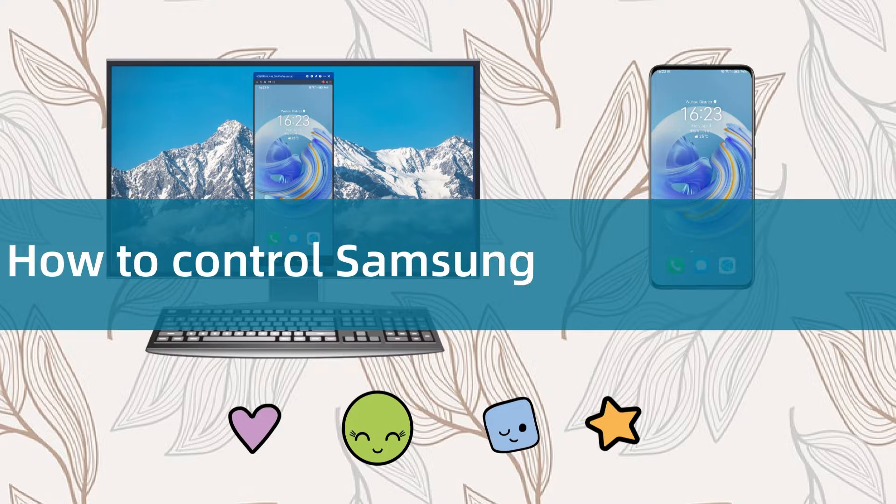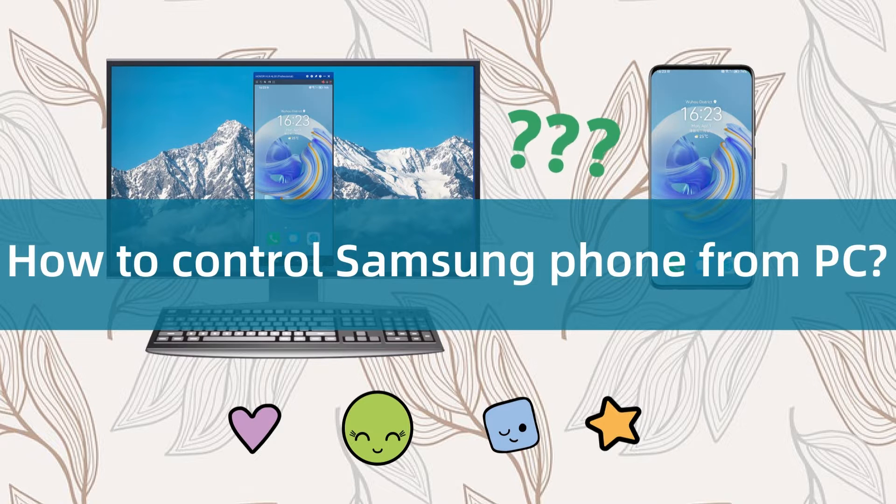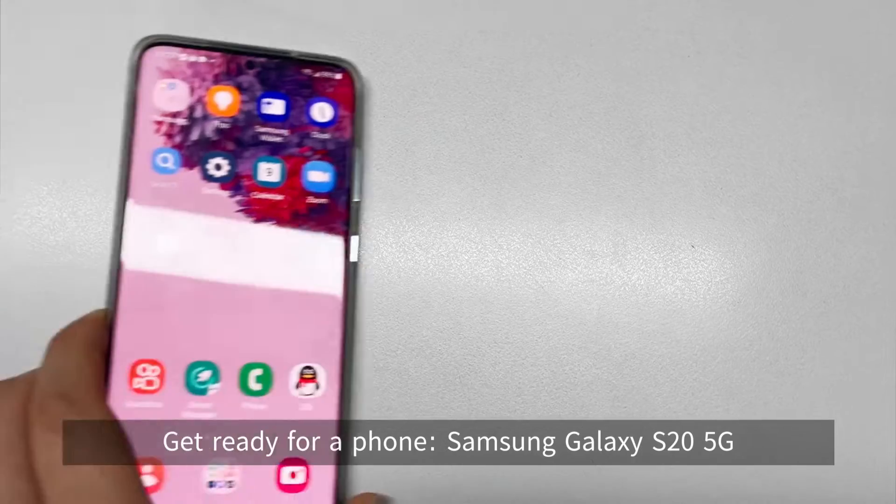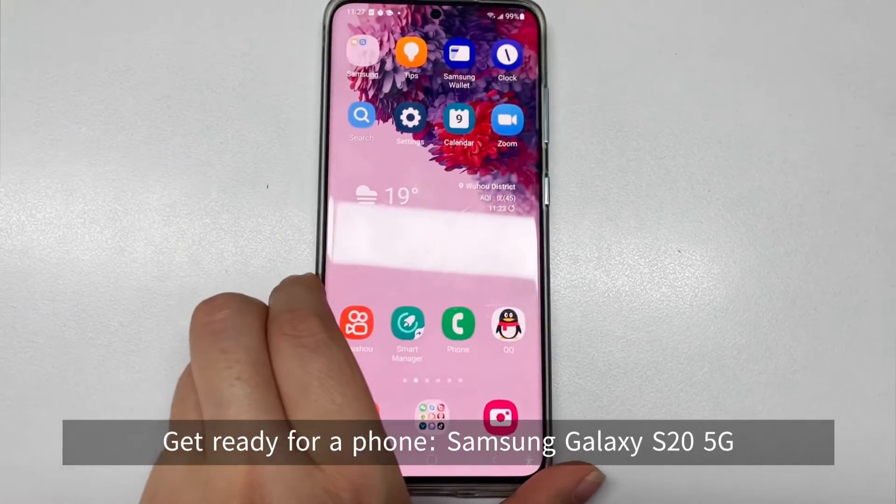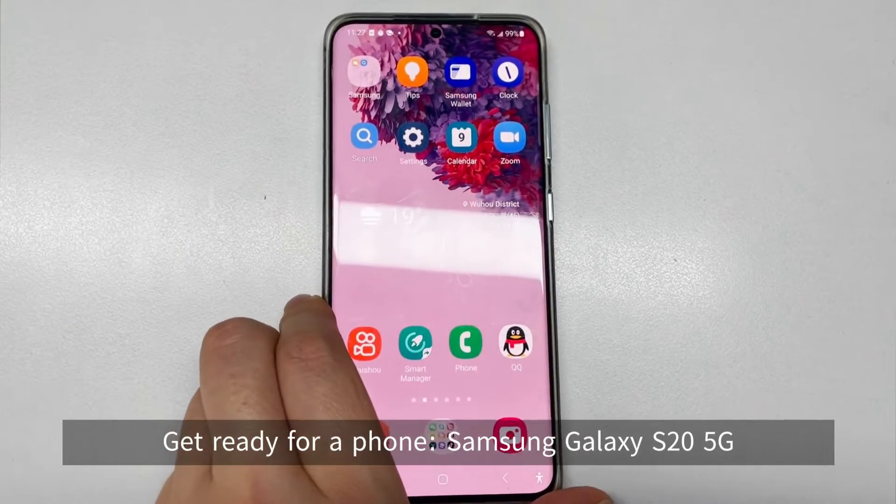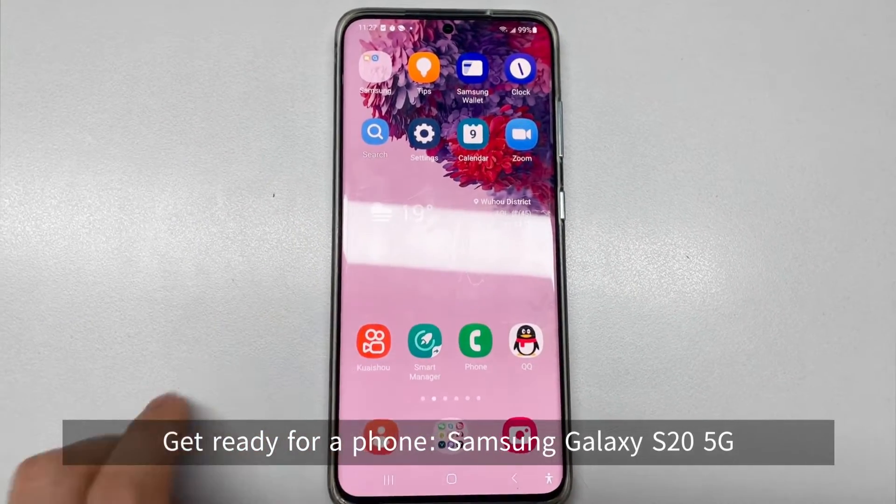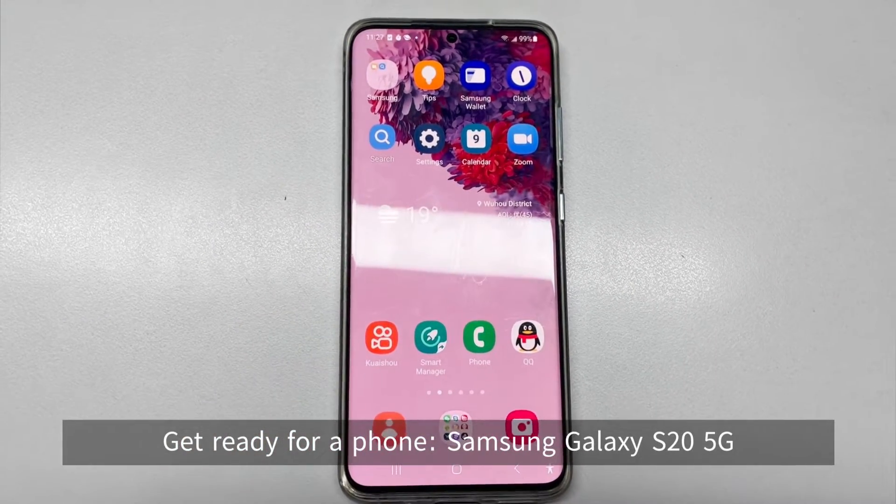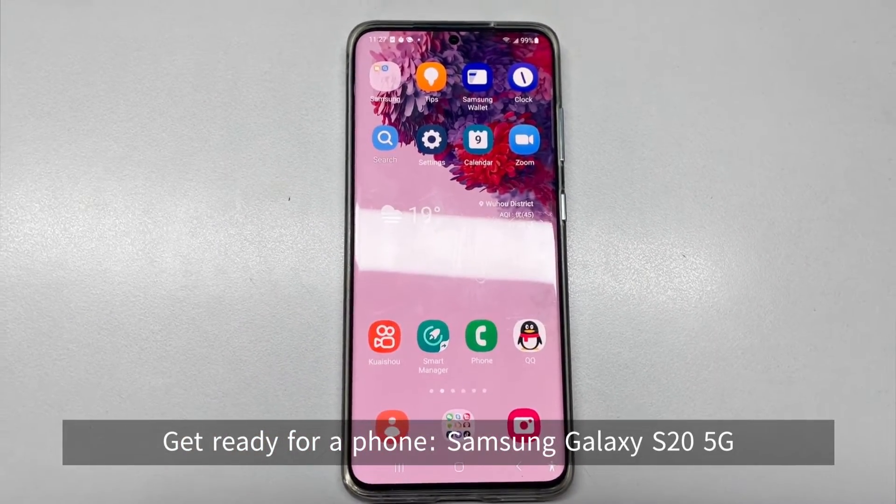How to control Samsung phone on your PC. First, take out your Samsung phone. Mine is the Samsung Galaxy S20 5G.